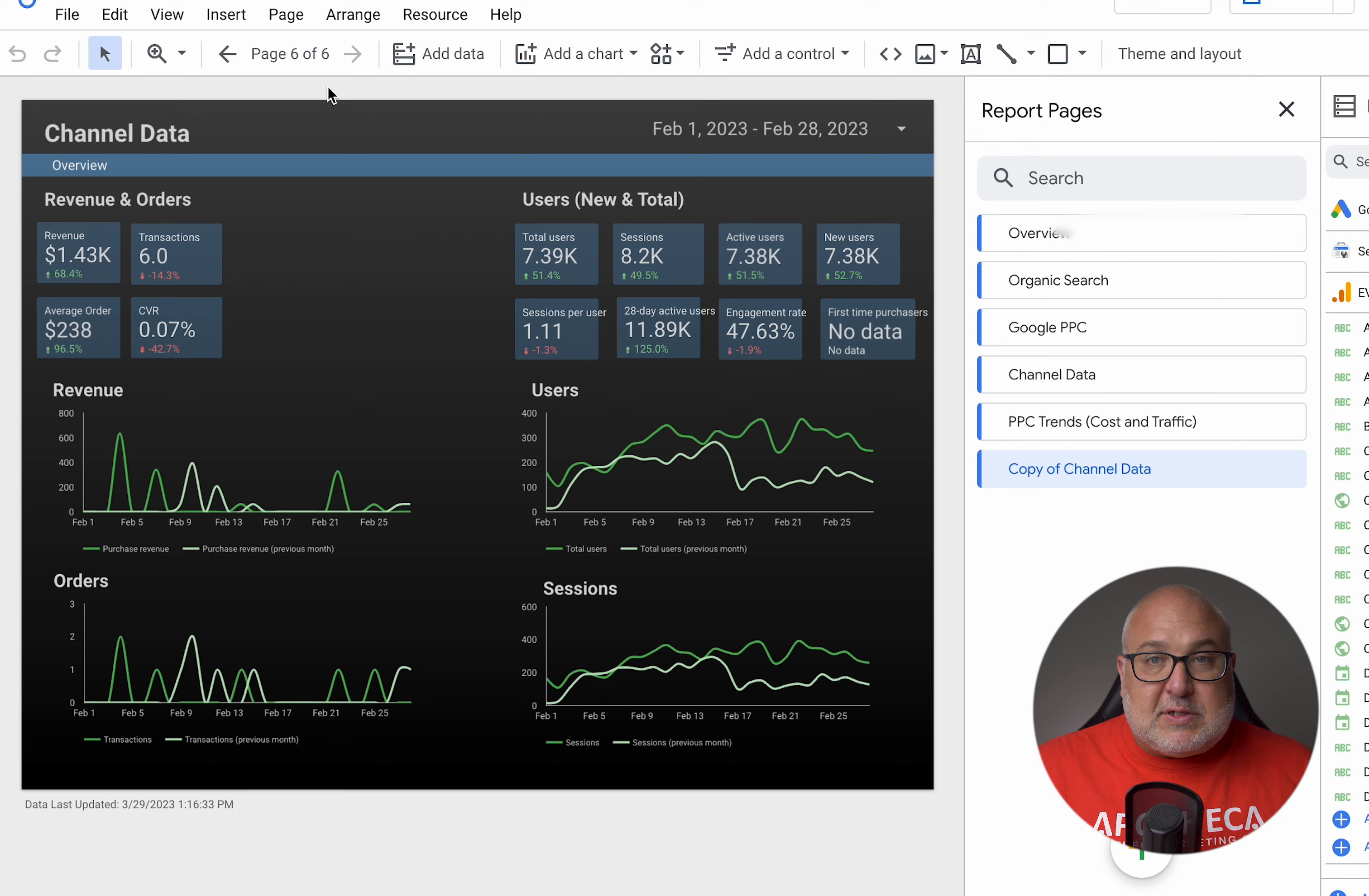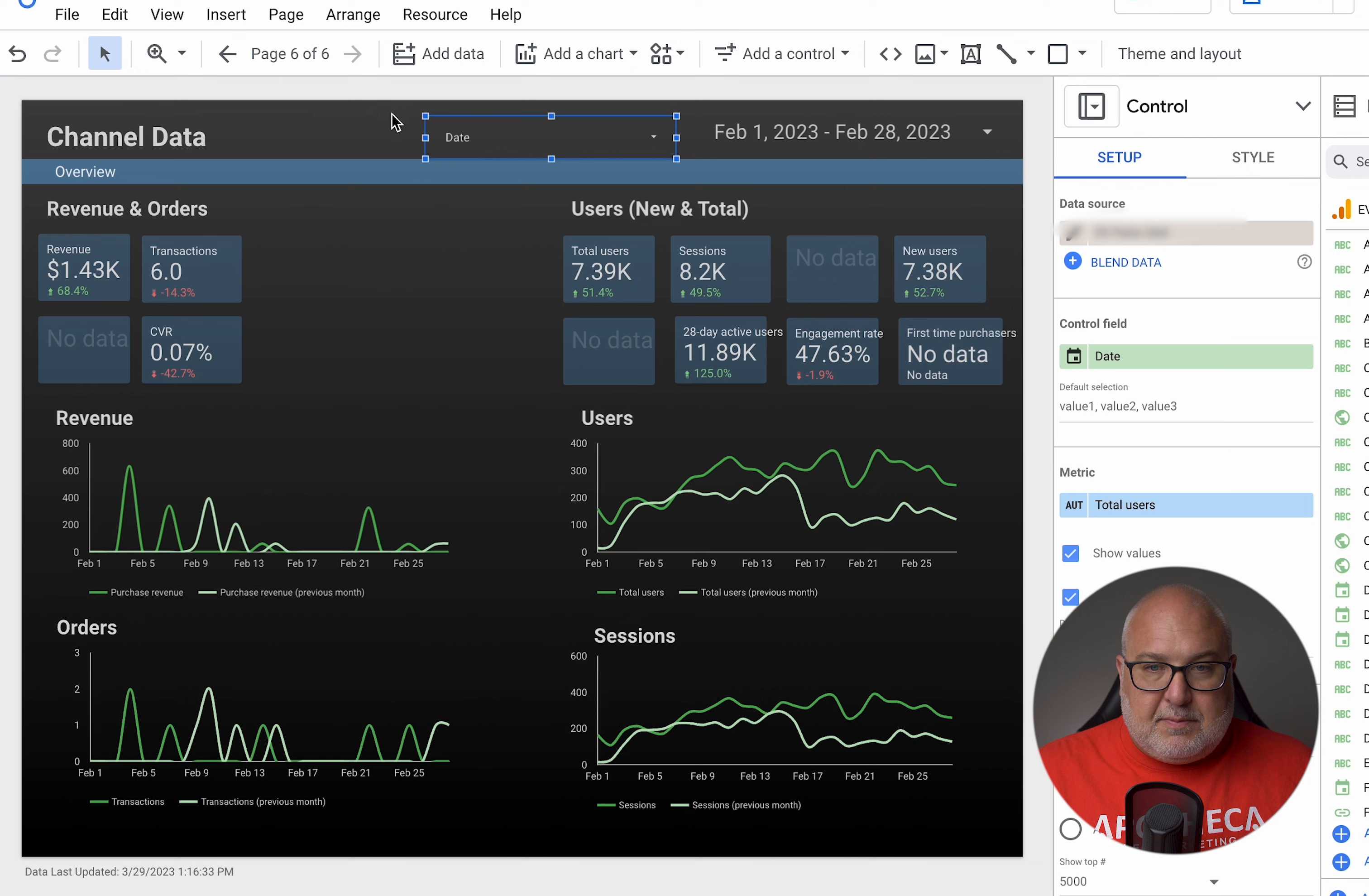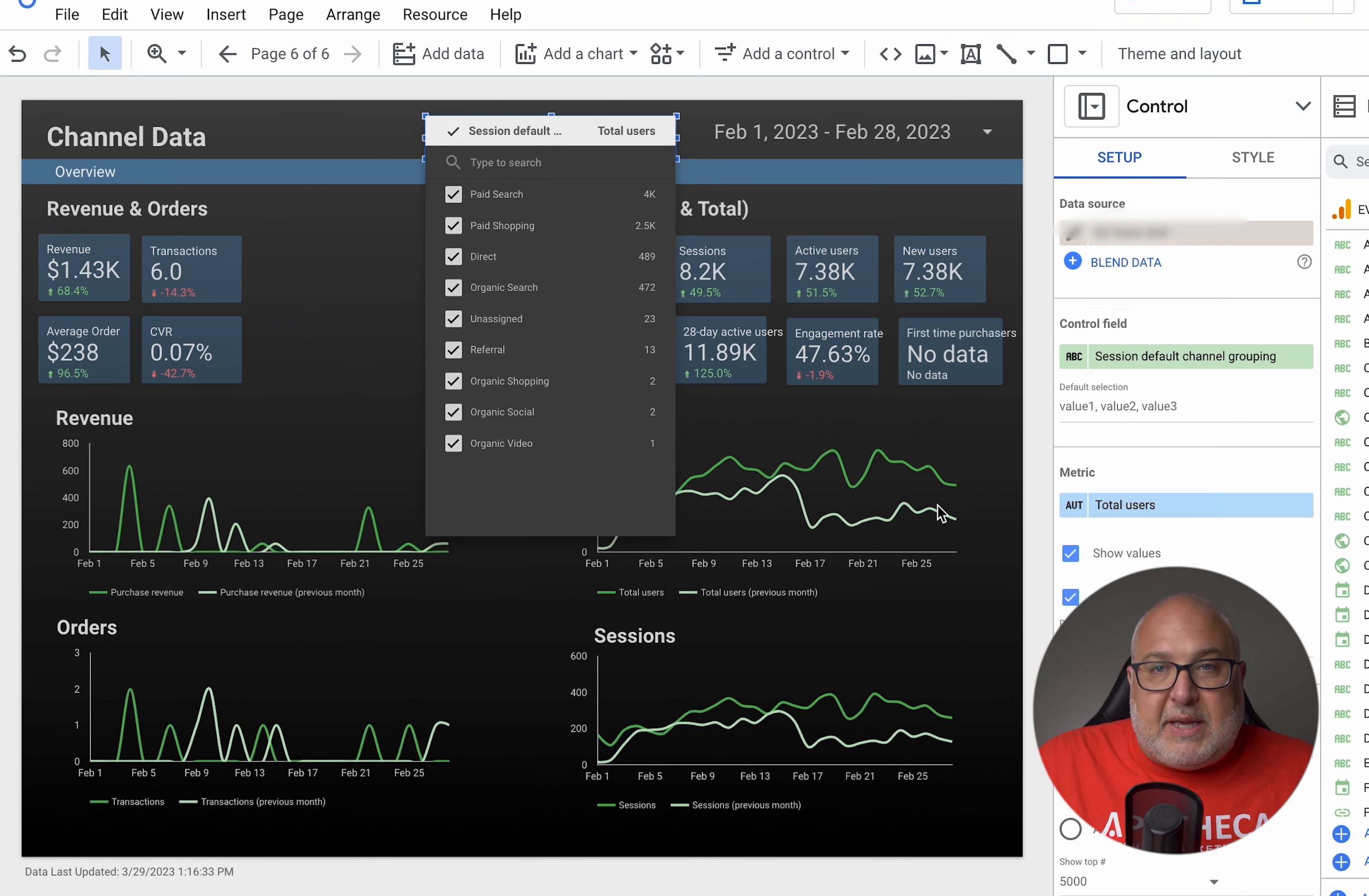All right. So to speed up the process of creating this dashboard where we can look at it by channels, what we're going to do is add a control much like the date control up here. We're going to add a control that looks at the marketing channels. So we're going to create a drop down list. Let's pop it in there. We don't want the control field to be that. We want it to be the default channel group. So this is the session default channel group within Google.